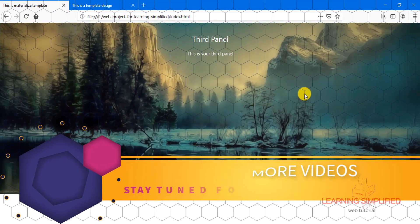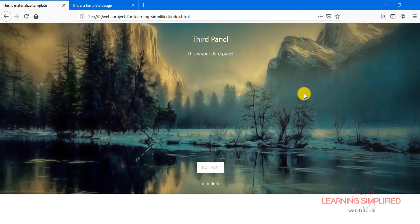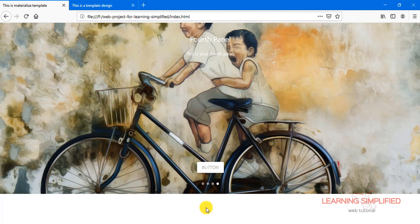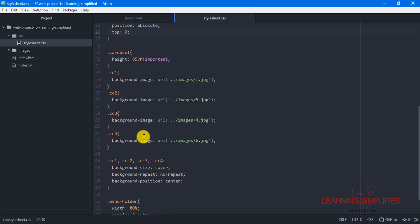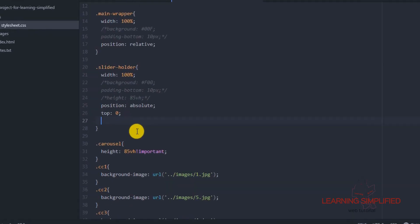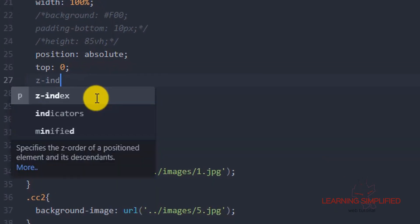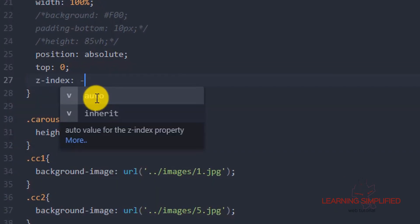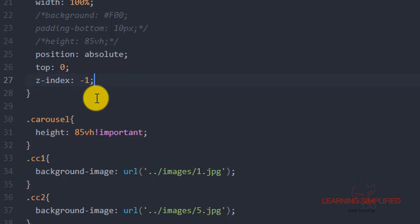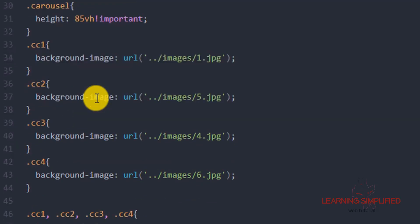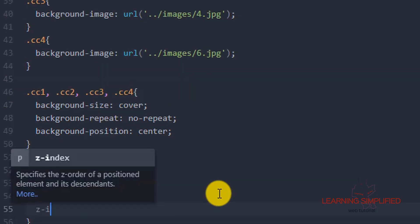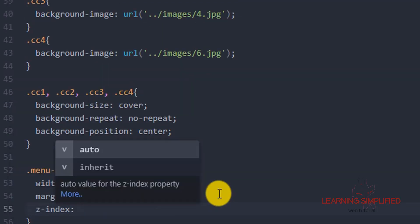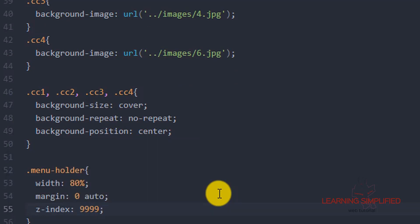The menu holder is right now beneath this particular slider holder block-level element, so this is what we need to change. We are going to put the Z-index to minus one, and we are going to lift the Z-index of this menu holder item to some value — say 9999.